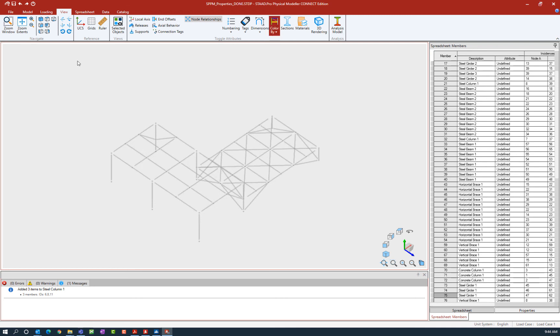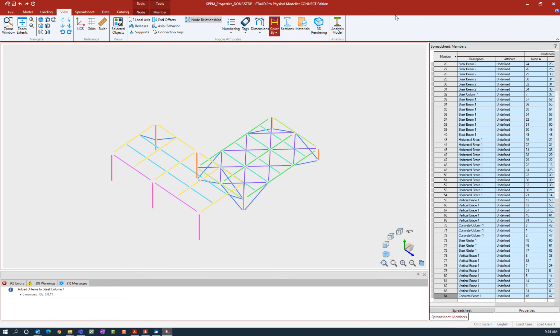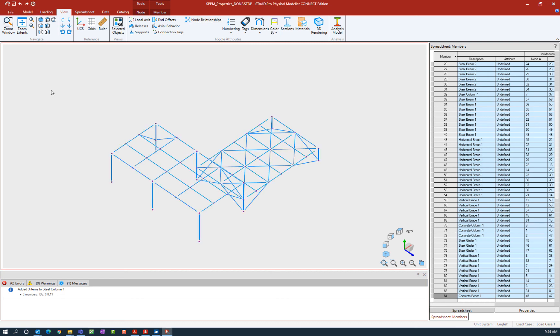That works by selecting your model, and then I can see that everything has been colored by their appropriate description so I can see which members are currently assigned the same thing. If we want to reset our visualization options at any point, we can go up to our quick access toolbar and reset our visualization options. What that does is it clears anything that's currently selected on the view tab.